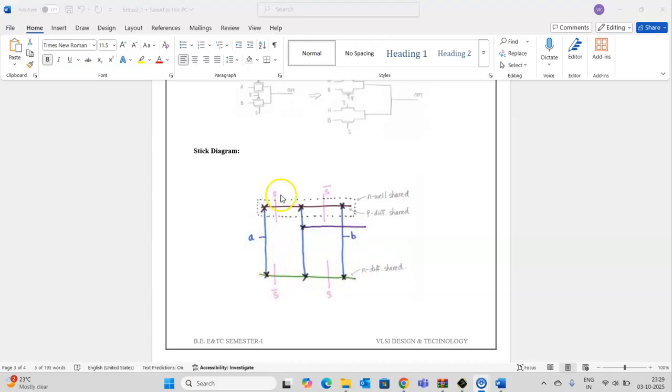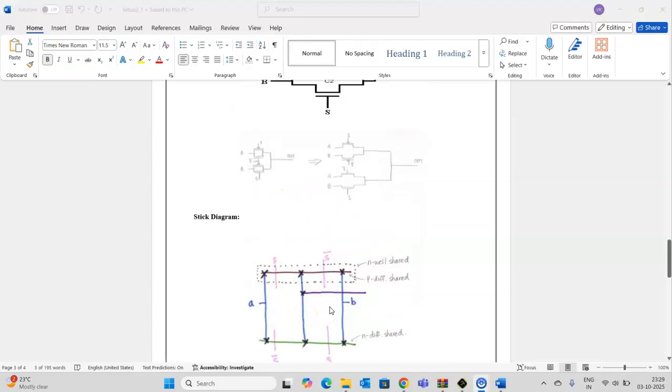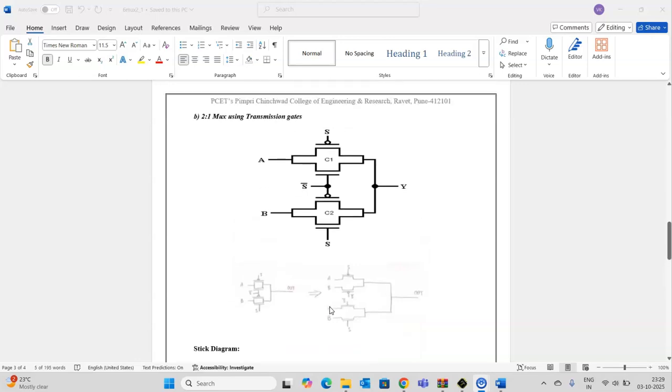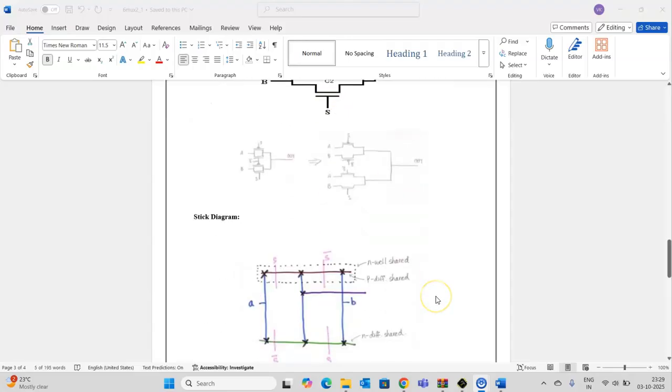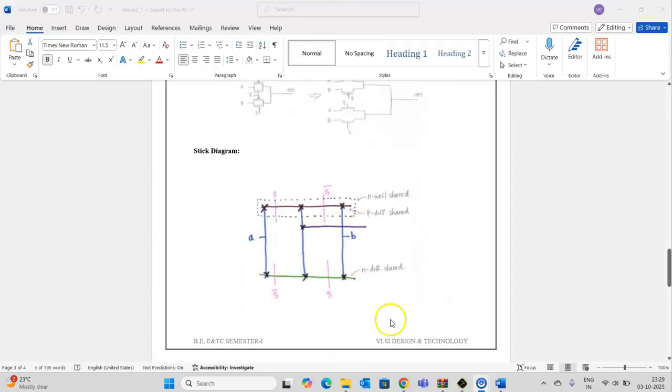Here I need to take 2 PMOS and 2 NMOS transistors. As you can see in the circuit diagram also, there are 2 PMOS and 2 NMOS transistors. So let me draw the layout here.